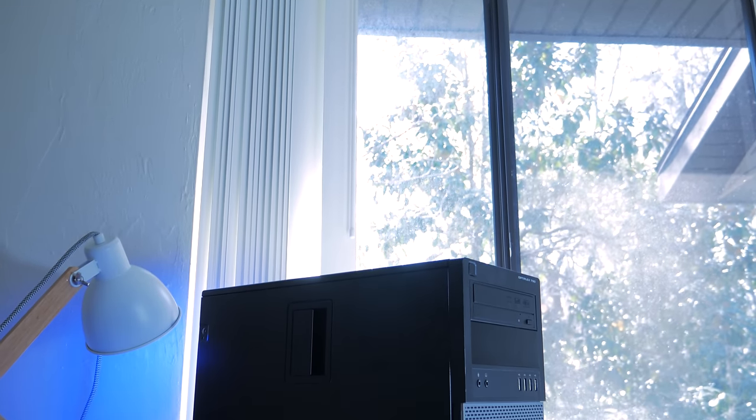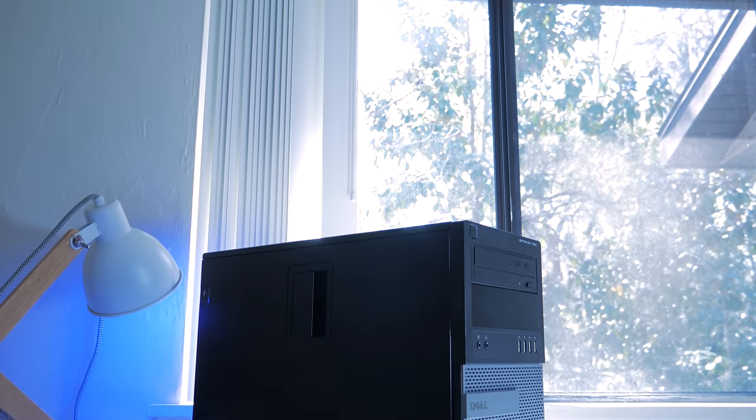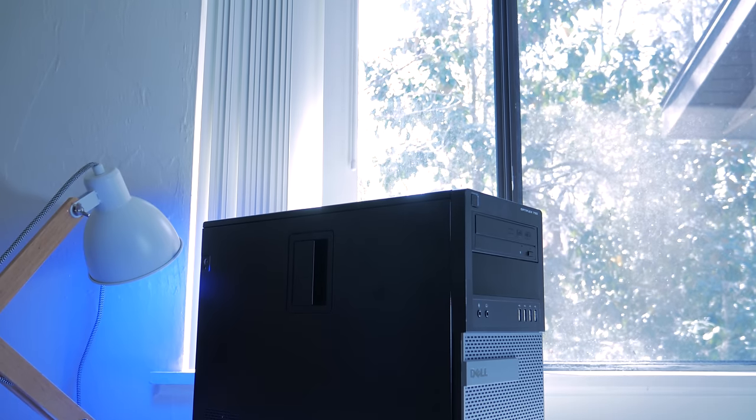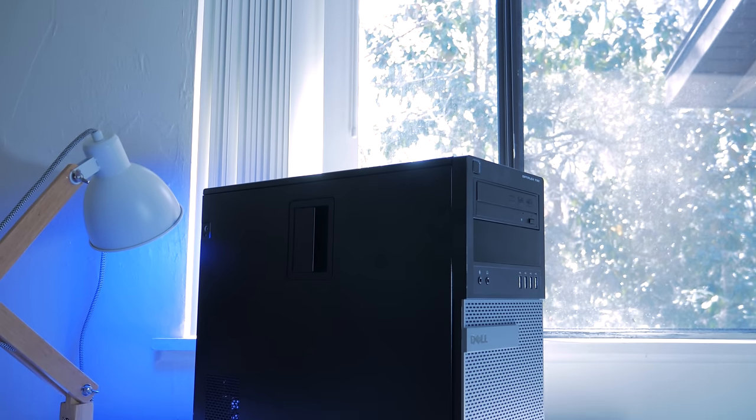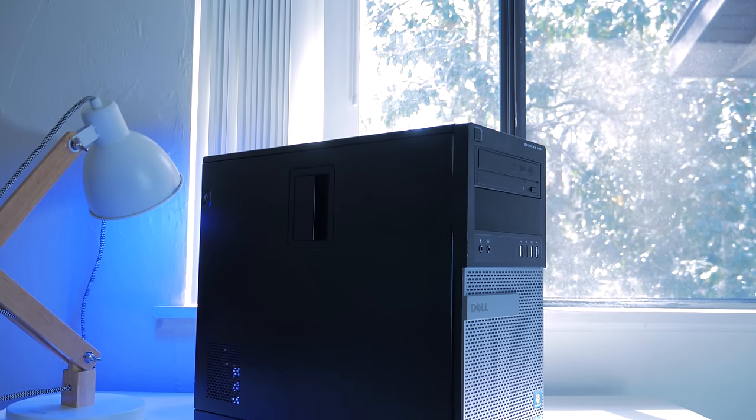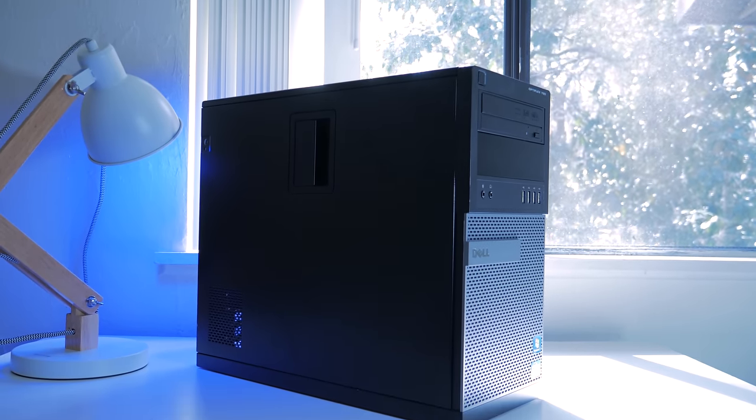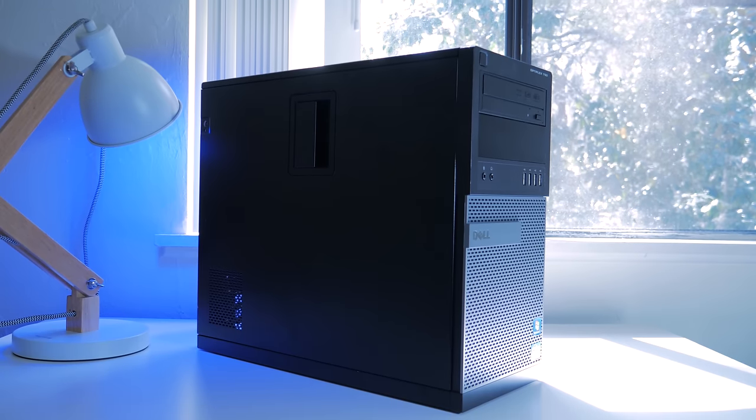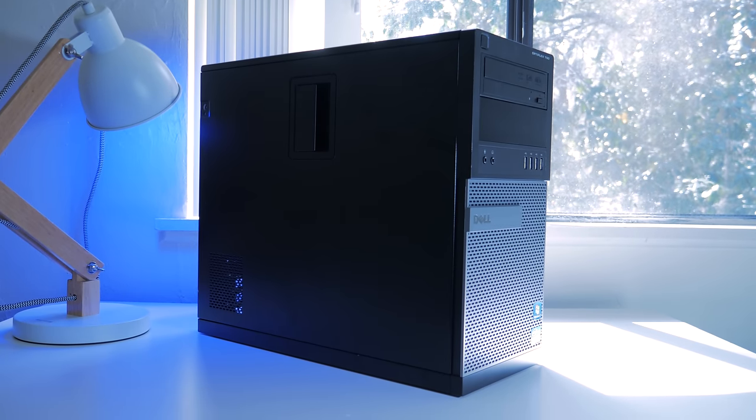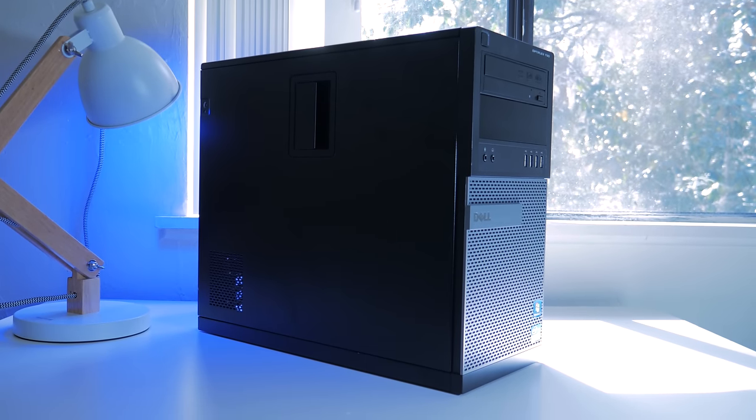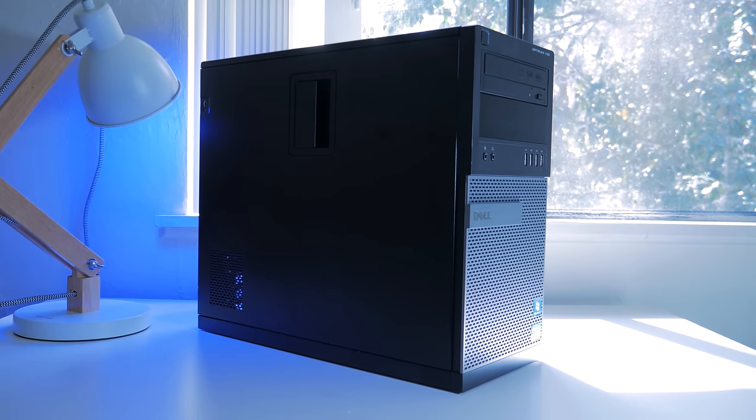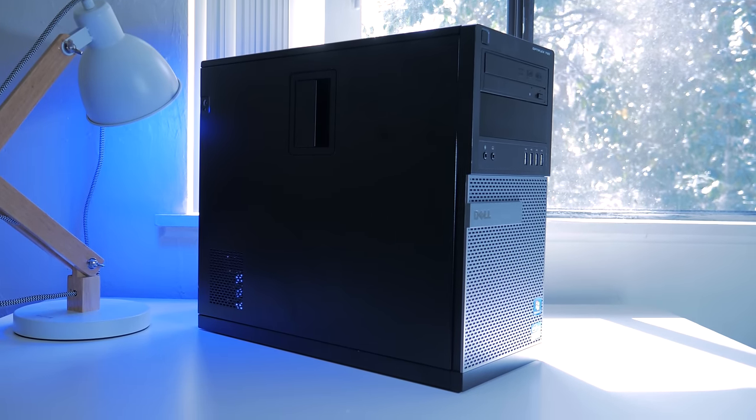I'll also be featuring this system in an upcoming gaming PC build where I upgrade everything to the max and even throw in a high-end modern 10 series Nvidia GPU and see how it performs. So if you want to see that video, make sure you're subscribed so you'll be notified when that video comes out.